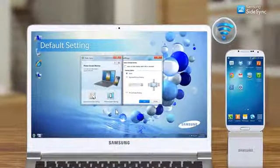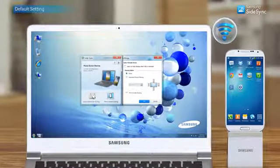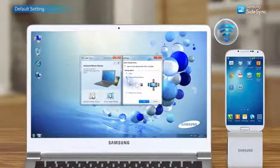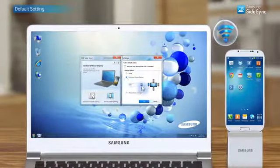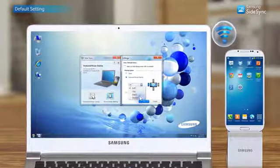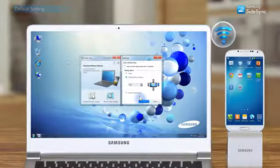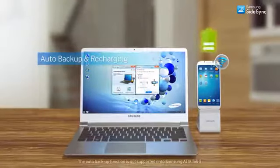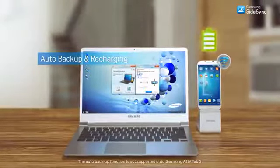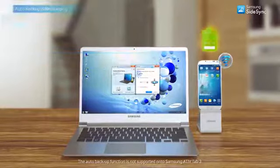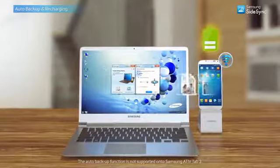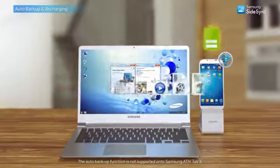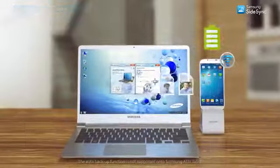Once connected, the Sidesync program will run automatically. Set sharing options as you want in settings. Once you've checked the Select Default Action box, all new files and photos will be automatically backed up while the phone is recharged.